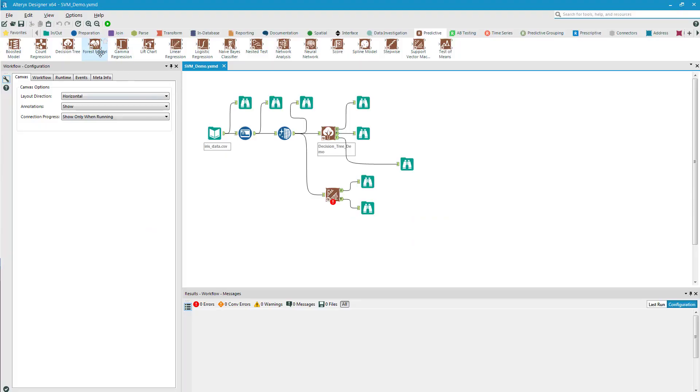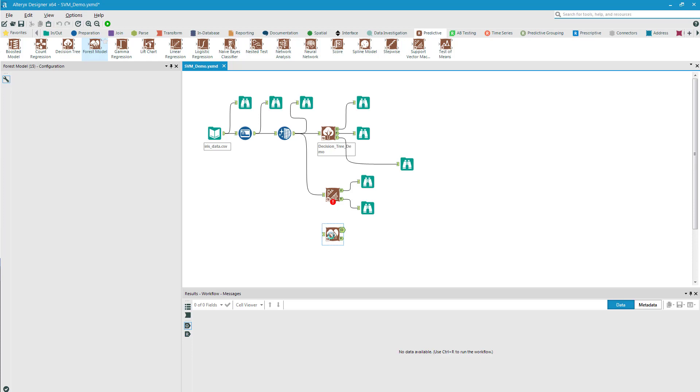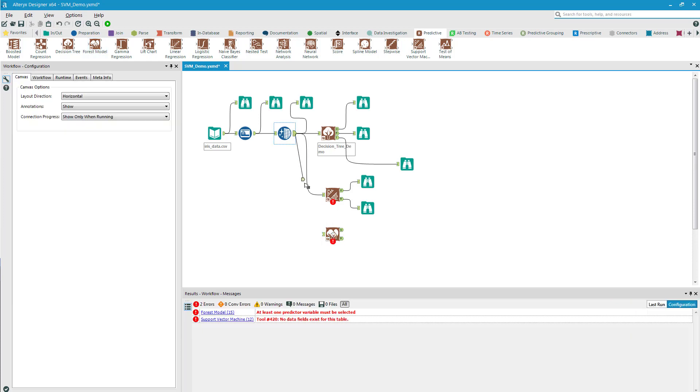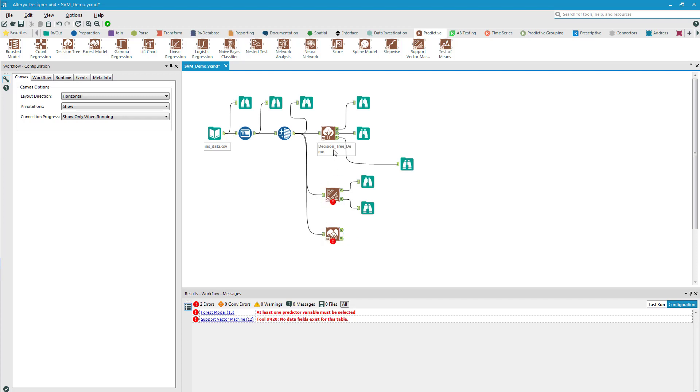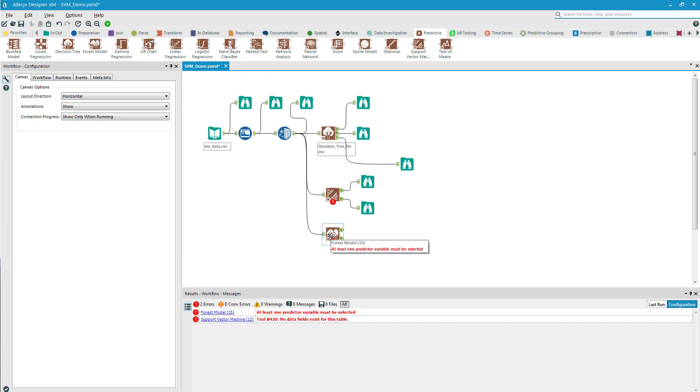I'm going to drag and drop the forest model onto the canvas. I'm going to attach it to the clean data that I built in the previous models. So here's my decision tree, here's my support vector machine, and here's my forest model.